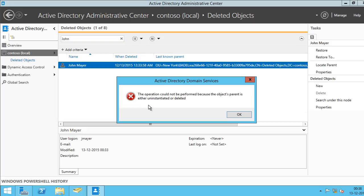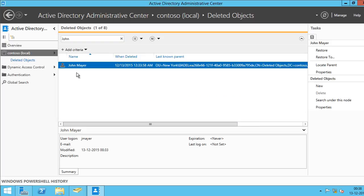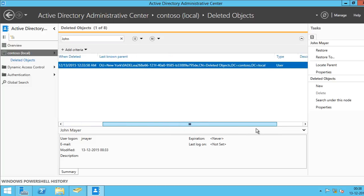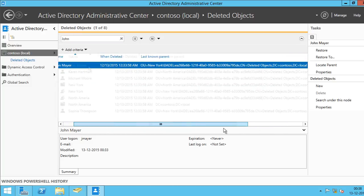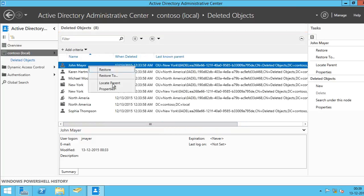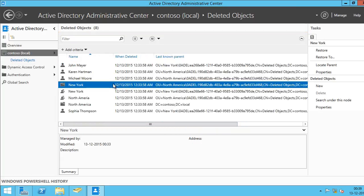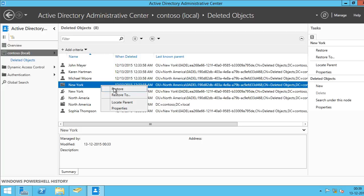As you know that this object was under an OU called New York, which was under North America, I believe. Let me right click again and click on Locate Parent. And this is your parent. So I'm going to right click this and click on Restore.